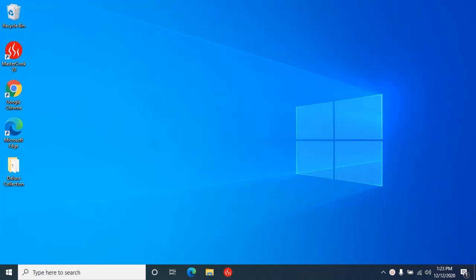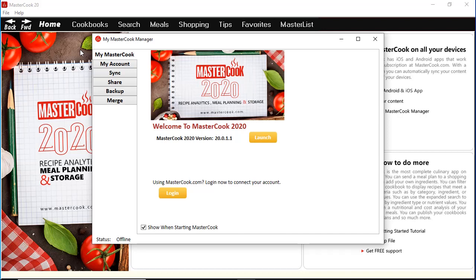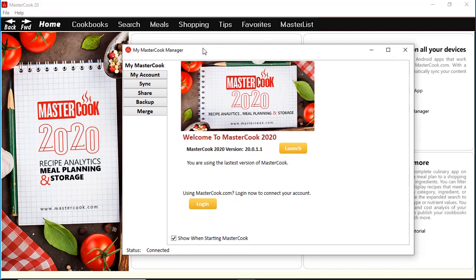After you've installed MasterCook 2020 onto your computer, you'll see its icon on your desktop, so you can double click on it to launch the program. You'll see that two programs appear: the main MasterCook 2020 program and then this My MasterCook Manager.